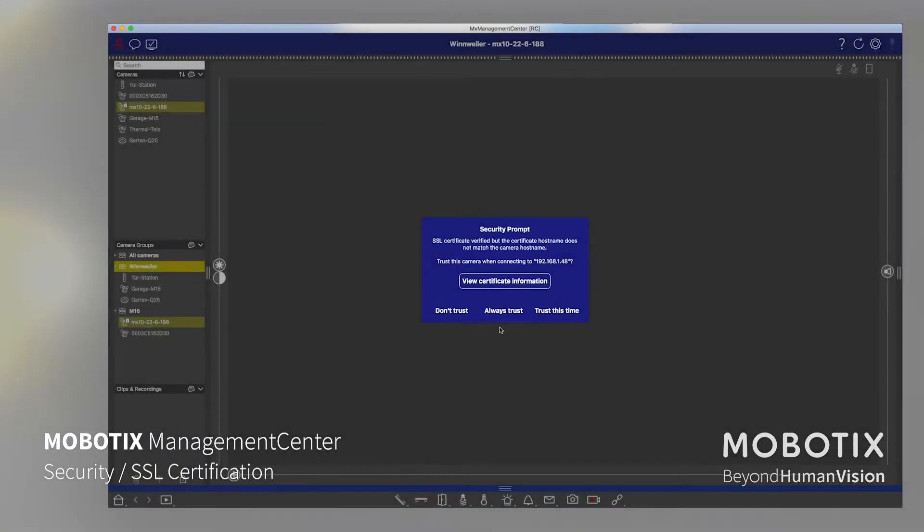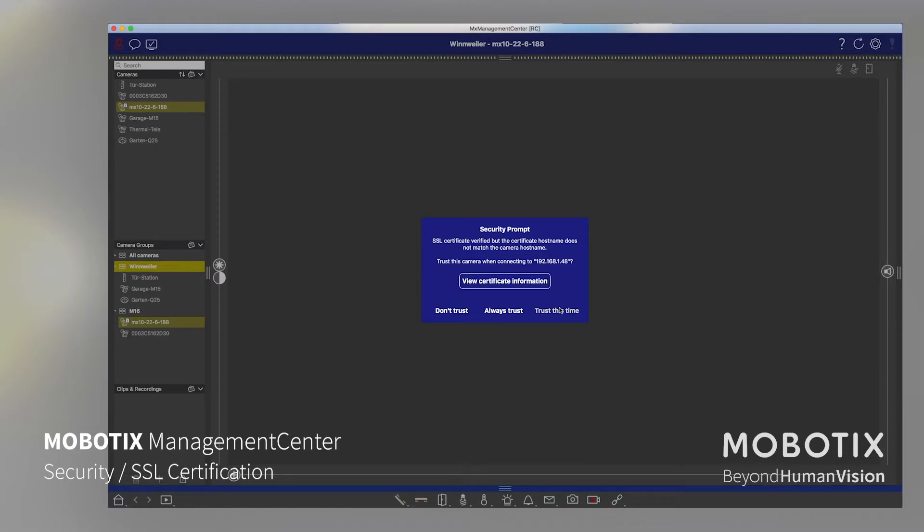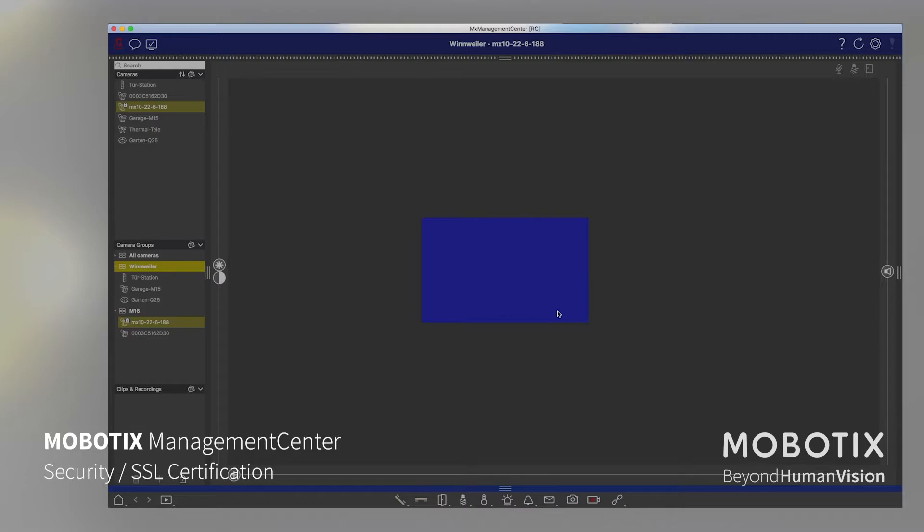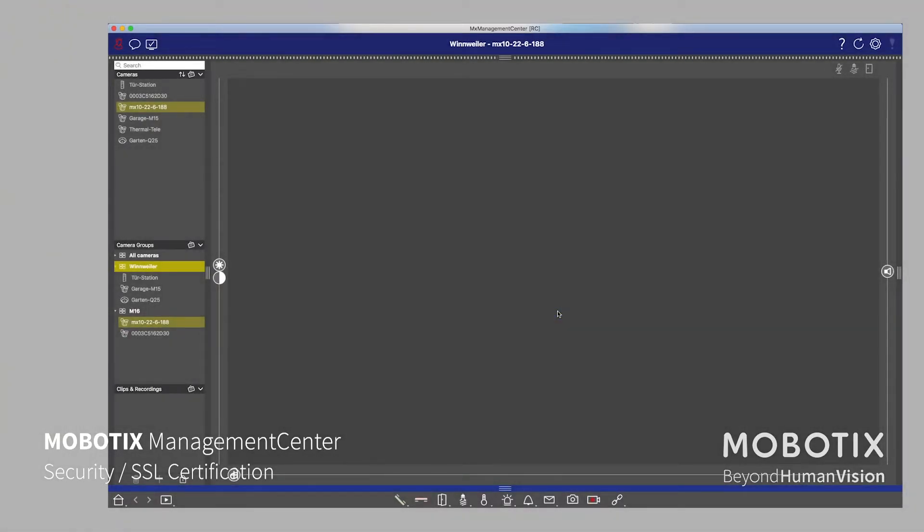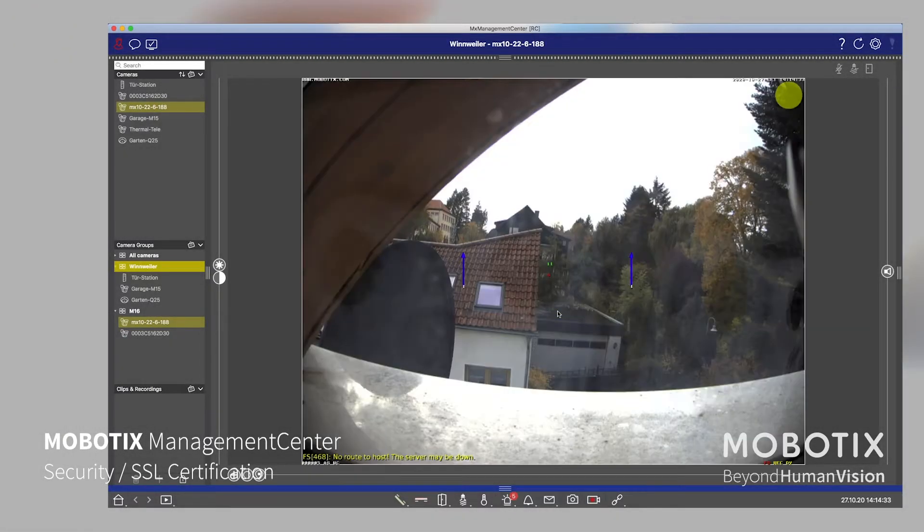If we want to solve that, we have created a functionality, another wizard in the management center to do that. But first let us trust this camera because I have validated it's the camera, it's the factory IP address, I know it, I have installed it just right now, so it can't be another device, so I will trust this time.